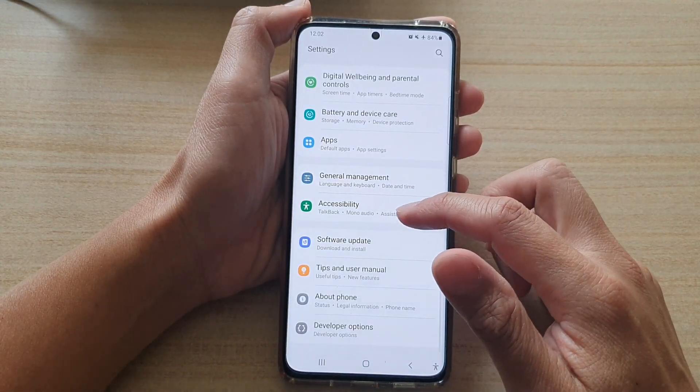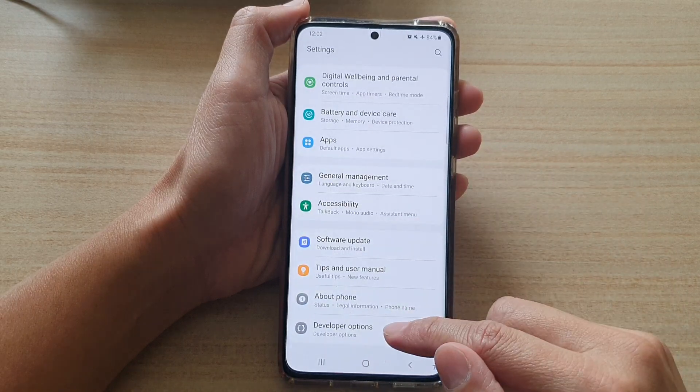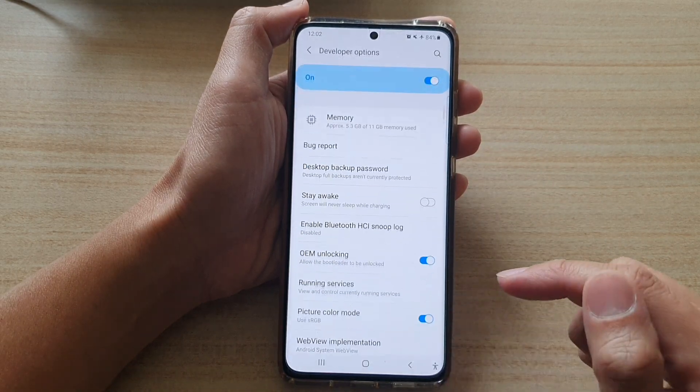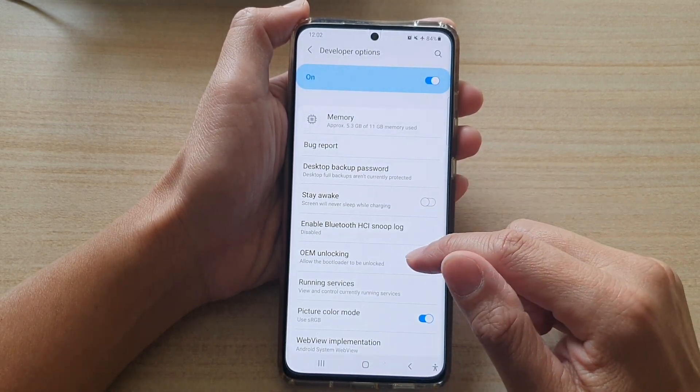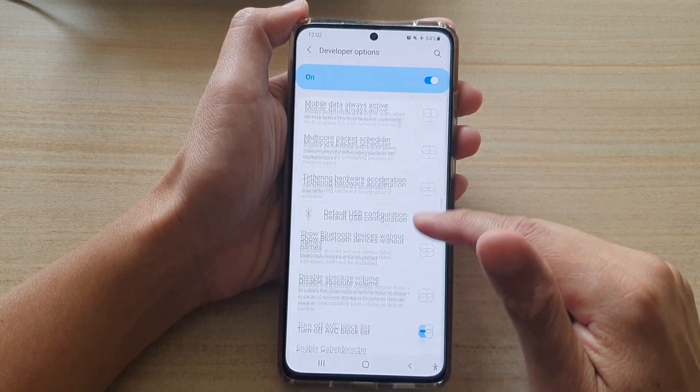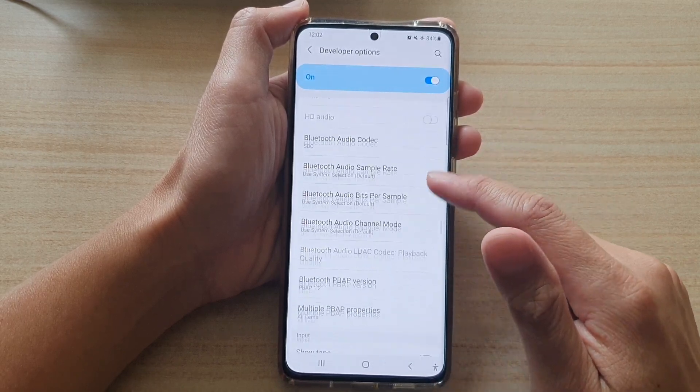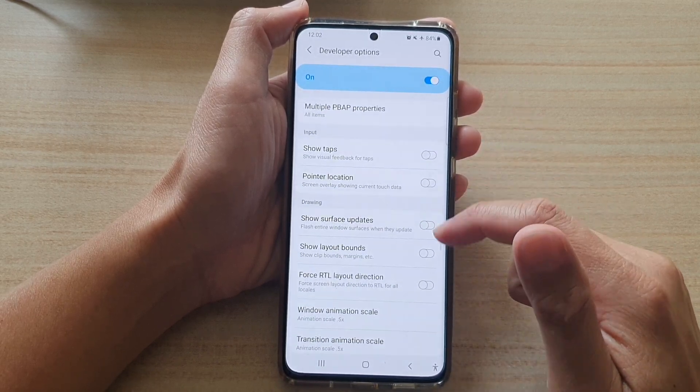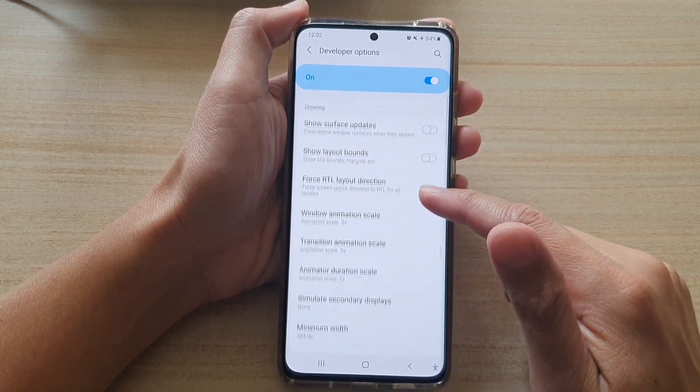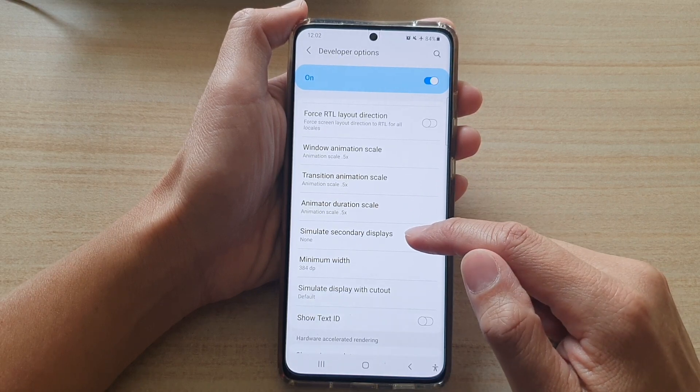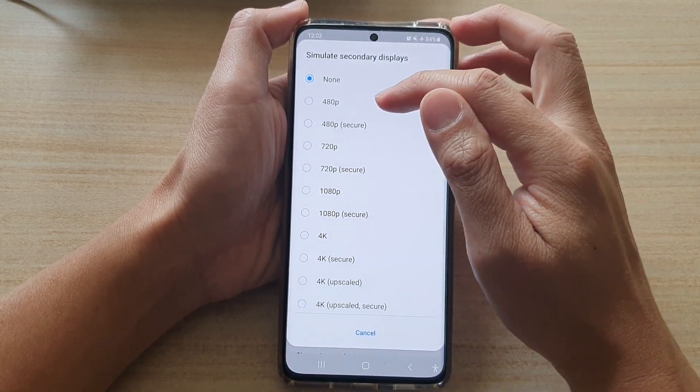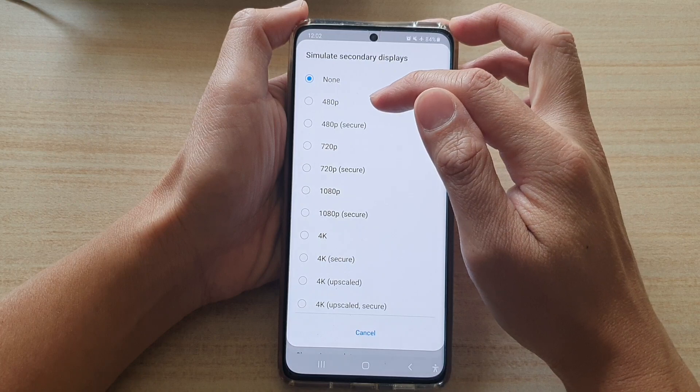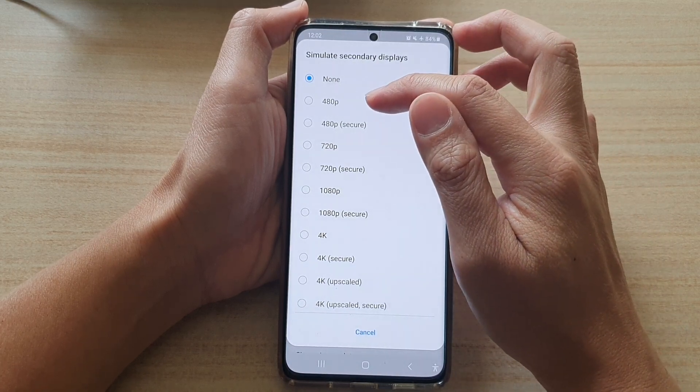In settings, you want to go down and tap on developer options. Then in here, go down to the drawing section and then tap on simulate secondary displays. Here you can choose the display size.